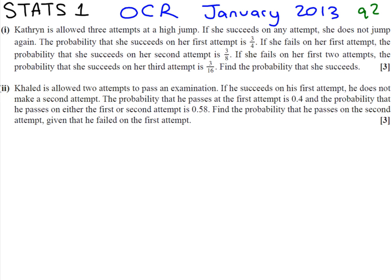Well, hello there. Welcome to Stats 1 OCR January 2013 paper. We're looking at question 2.